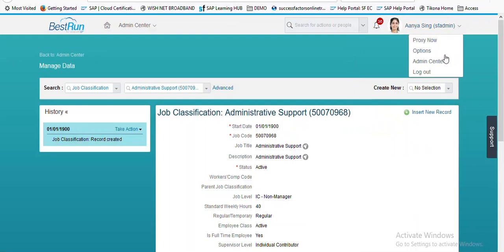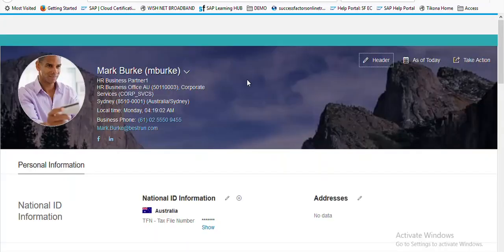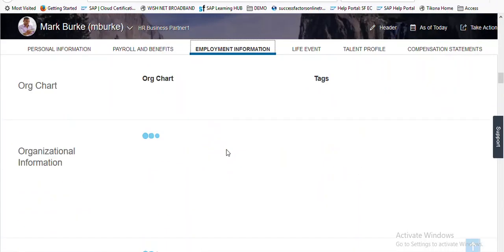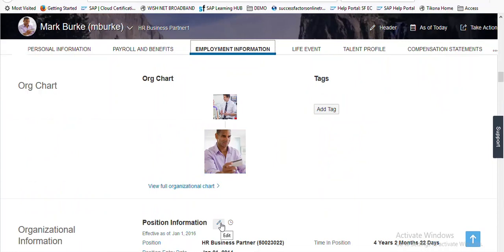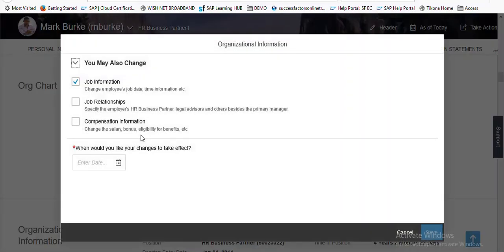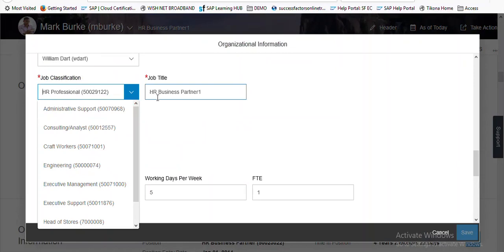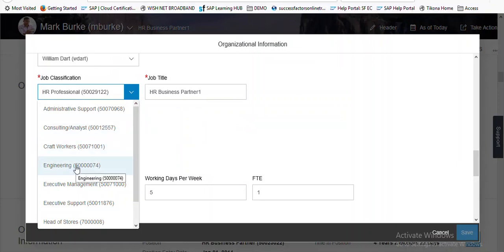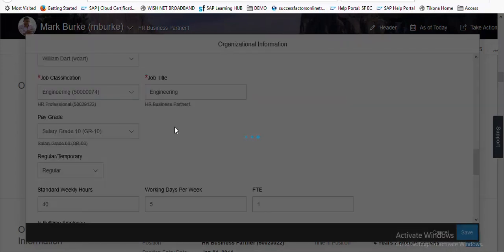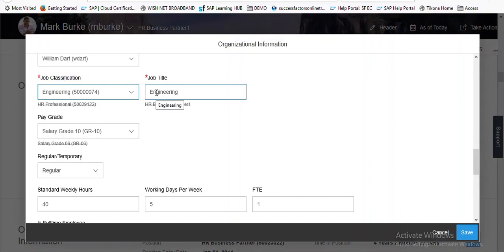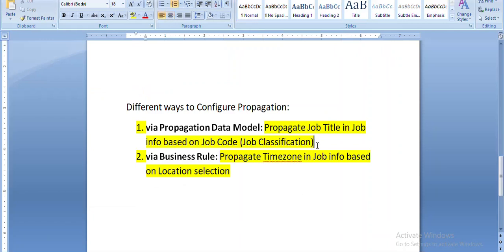Imported successfully. Let's log out and re-login. Going to employment information, then job information, trying to change one value — job classification. Check out the job title right now — it is HR Business Partner 1. I'm picking up another new job classification, and you can see the job title is auto-populating as well in job information. Our first example is successfully tested.